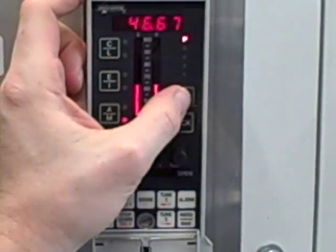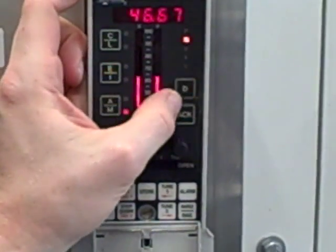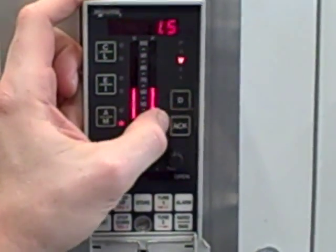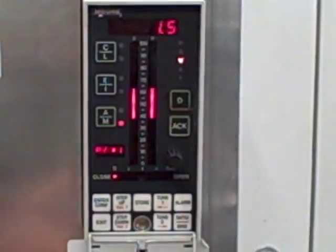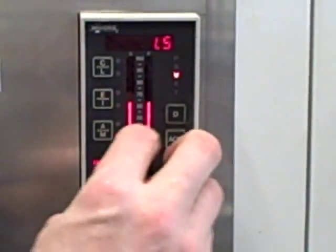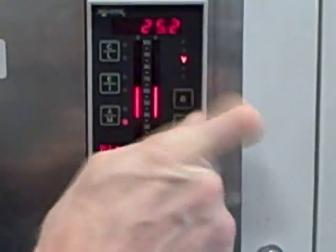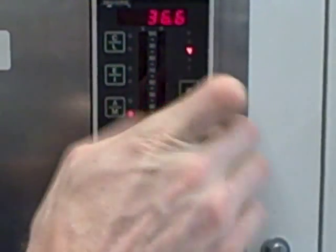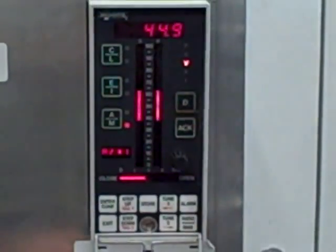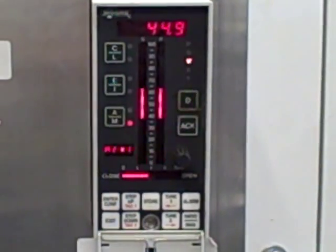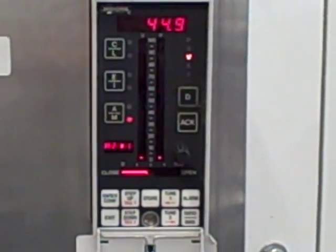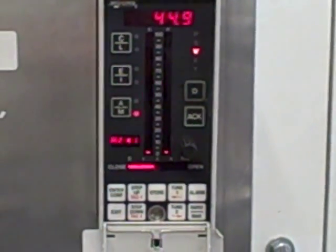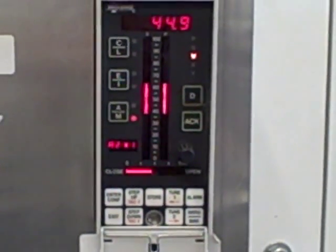P means process. S means set point. V means valve. This is a full-fledged controller, and so I do have control over a valve that I may have connected to the output. Currently in this lab, you're not actually hooking a valve up to the controller, so it's irrelevant.